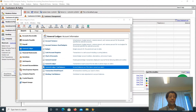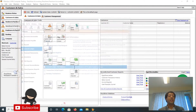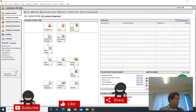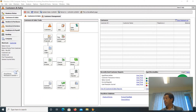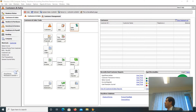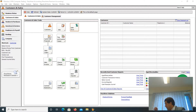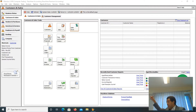Let us close the general ledger trial balance report and close this window. Now what we do is we go to maintaining the customer ledger. As you have said, the customer ledger is subsidiary to the accounts receivable account. So the sum of individual customer beginning balances must be equal to the general ledger accounts receivable balance. So let us check and continue.